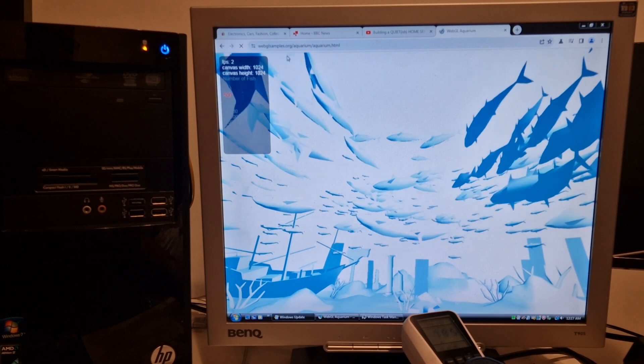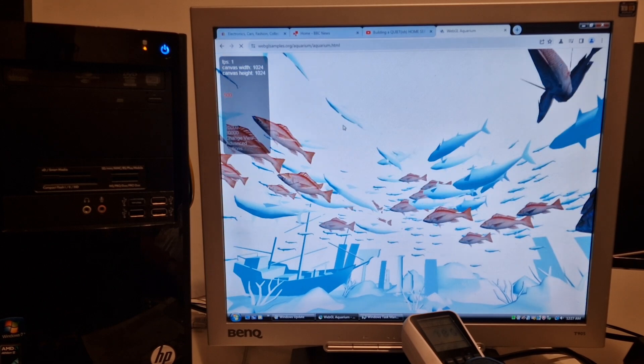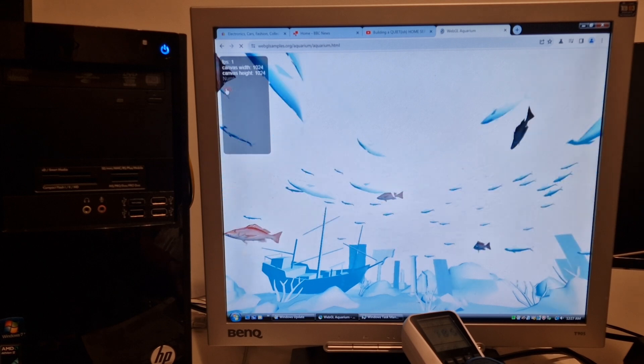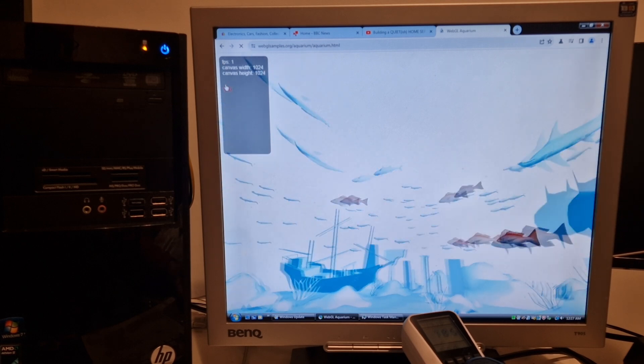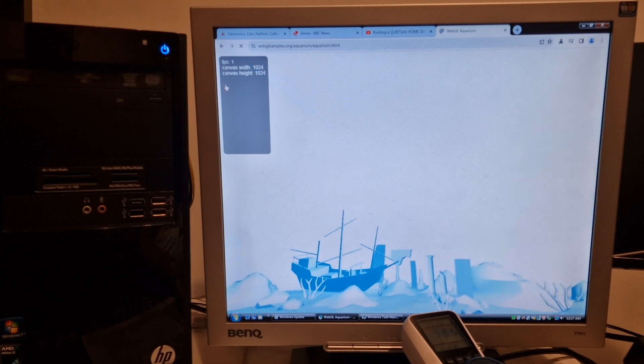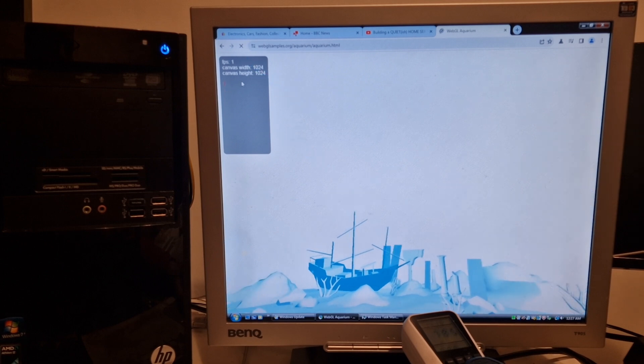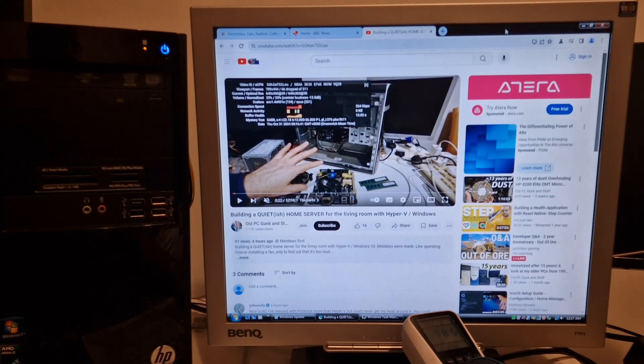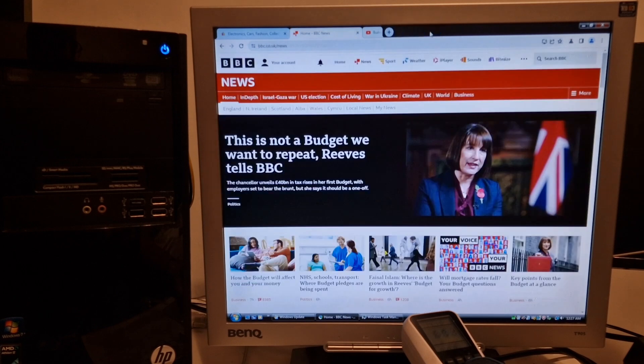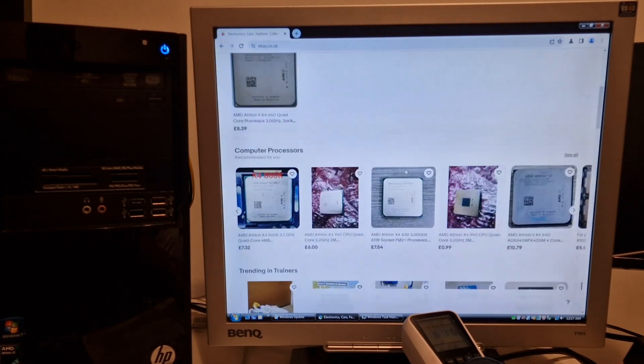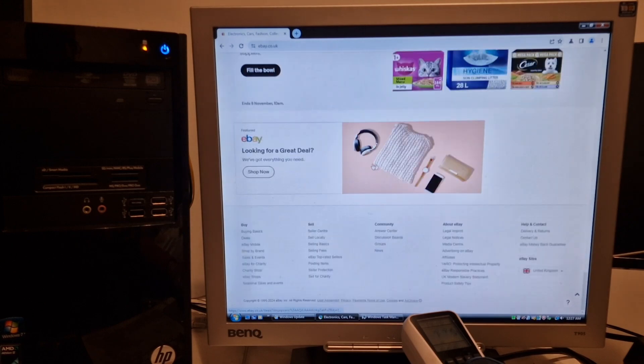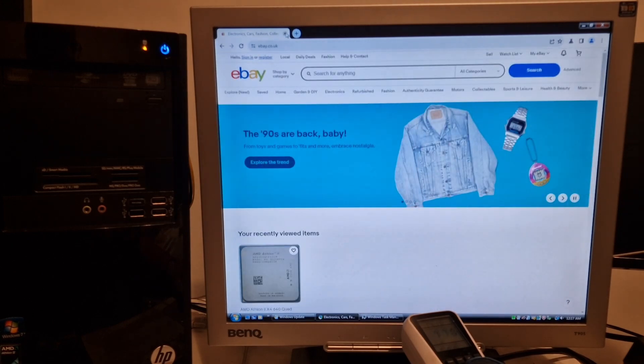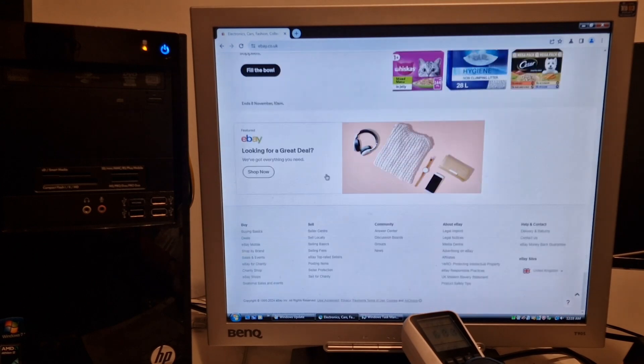So this is WebGL Aquarium. Let's reduce the number of fish. It's pretty sluggish, but like I say, we'll come back when we're not updating everything. Give it another try. So this is all working pretty well on the simpler websites with pictures, content, etc.